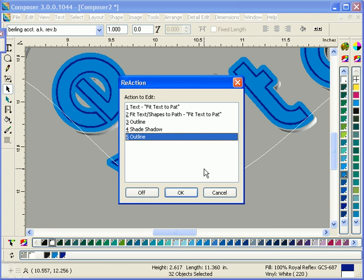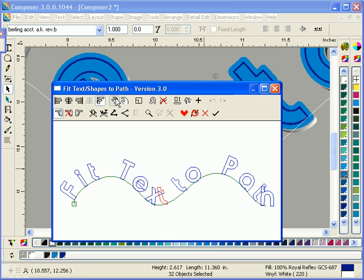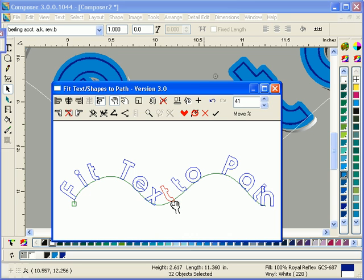Now as I look here, I see I have some unwanted overlap. So I can go back into Fit Text to Path, select just that T, use my Move tool in Fit Text to Path, and move just that T along the path.